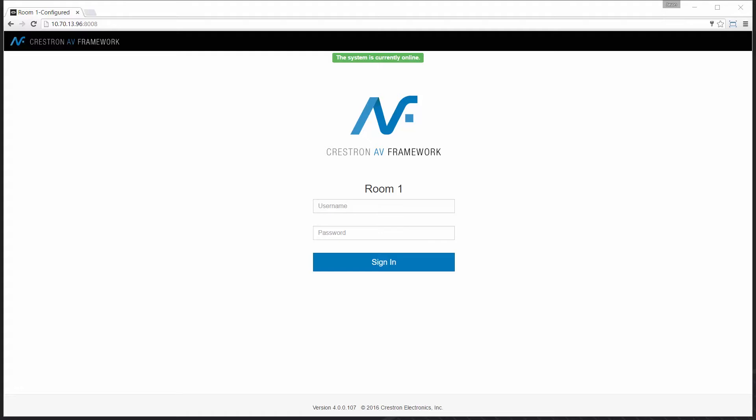In the next few minutes, I'll show you how AV Framework comes pre-configured for use with Connected devices, as well as how to modify configuration and even add a device to the system.